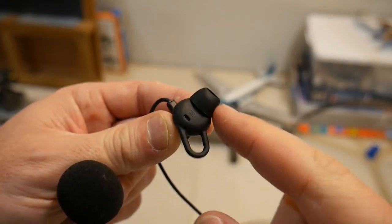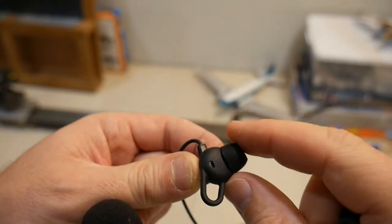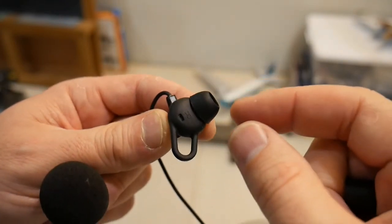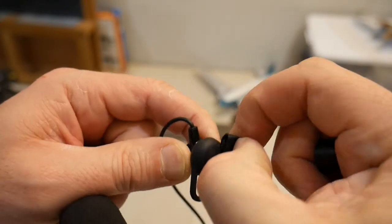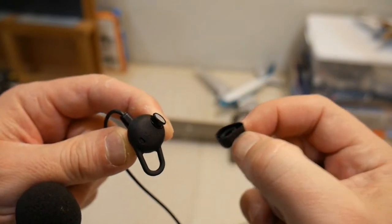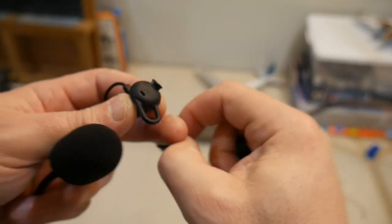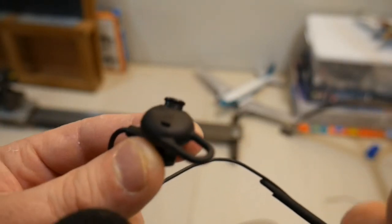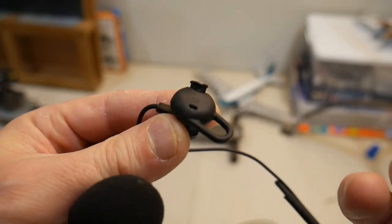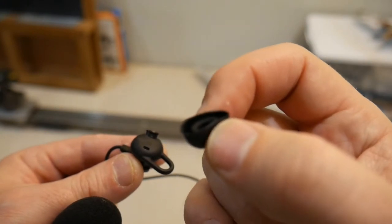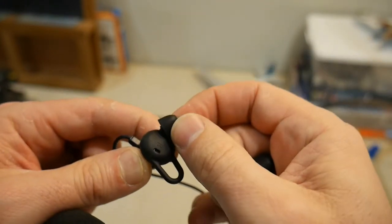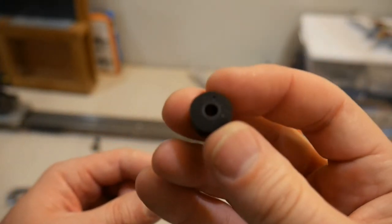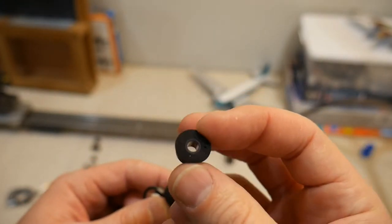Another thing that's probably worth demonstrating is the changing out of the ear tips. This is the silicone one. I think they put on the medium-sized silicone one in the factory. You can just twist it, pull it off. It's a little bit tough to get the silicone ones on and off. It has a little lip on the end of this. The inside of the silicone ones actually have a lip that matches, so when it goes on it locks into place.